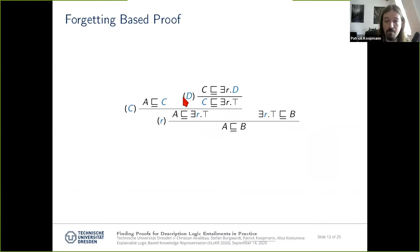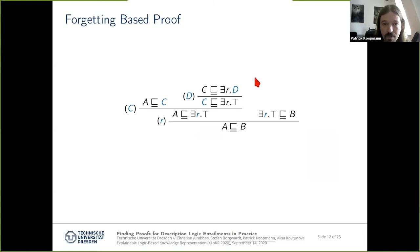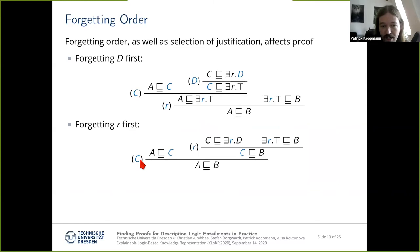Here you see such a proof using the typical syntax. Different from normal proofs, inference steps are annotated not with rule names but with the name being eliminated. Of course, we can also produce a proof by choosing a different order in which we eliminate names, and we can see that this can result in a very different proof.